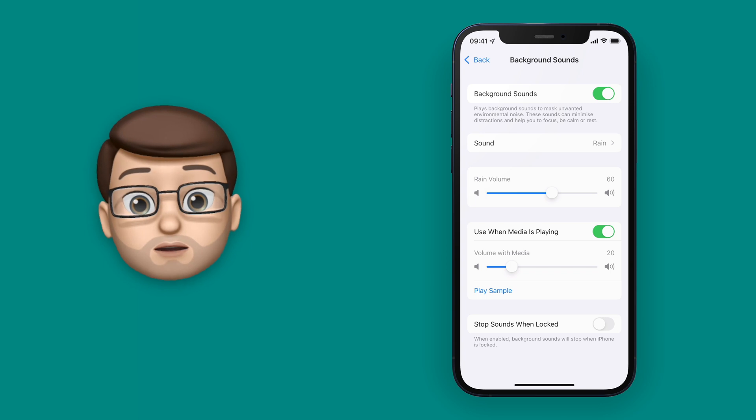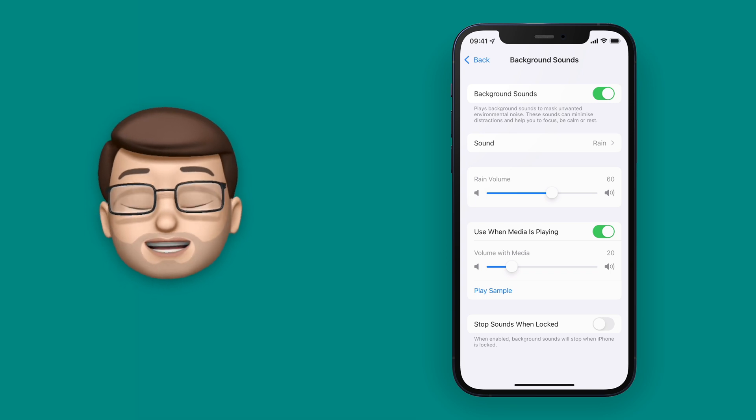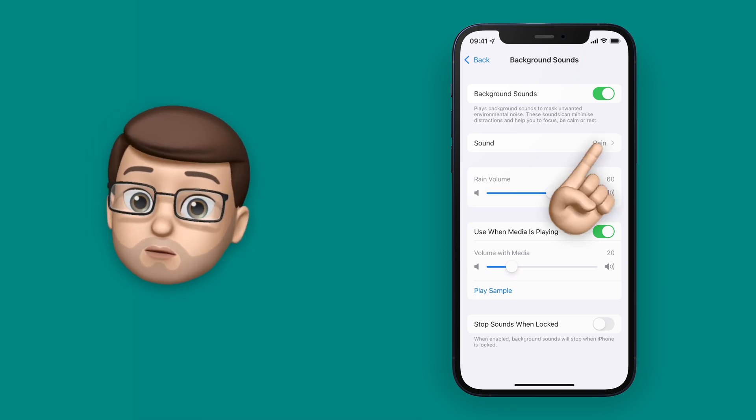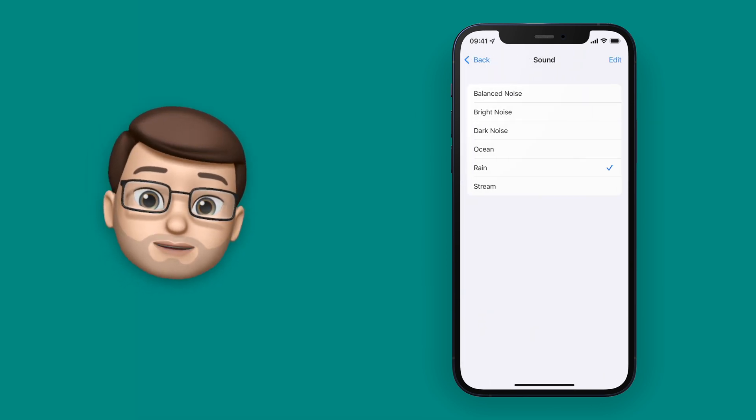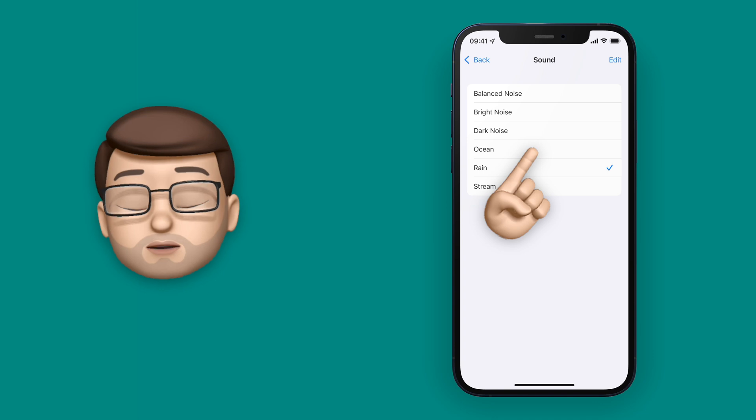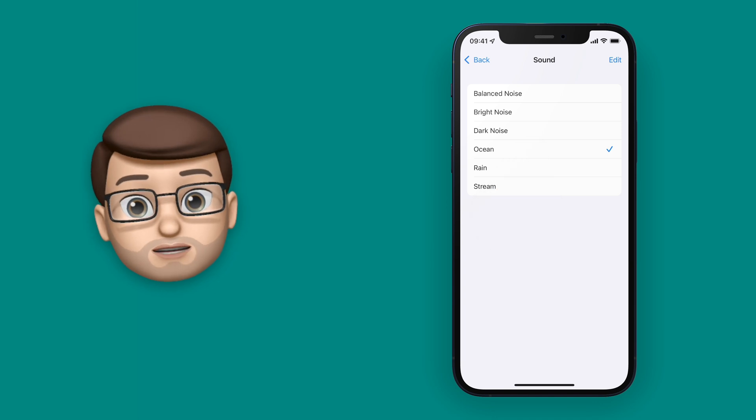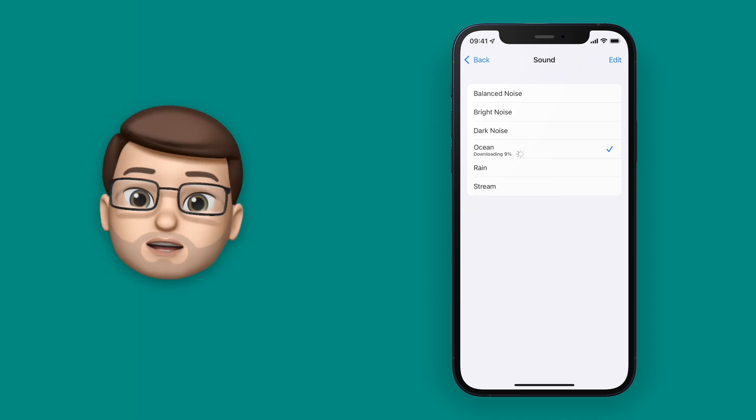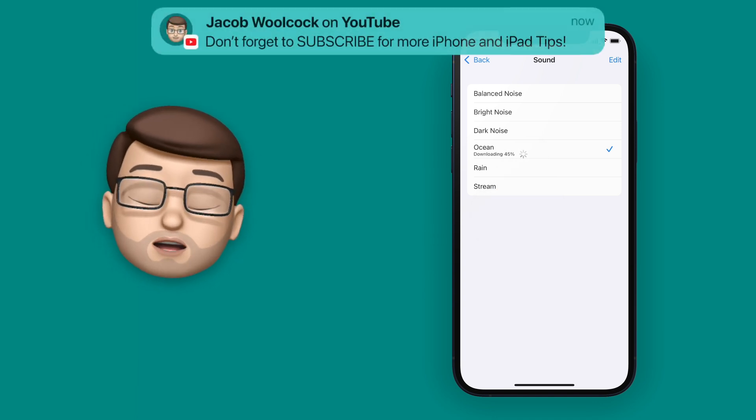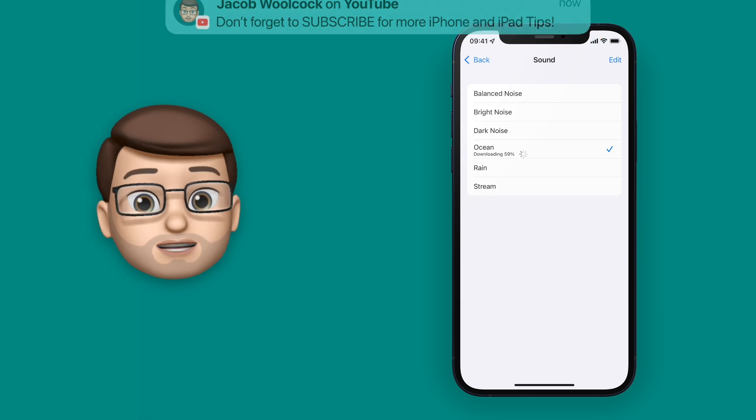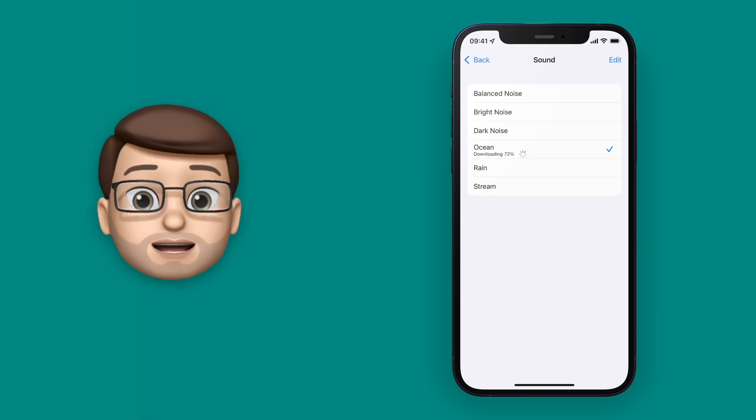Of course, we've got a few different options to customize the sound as well. So we have an ocean or a stream or some white noise or some dark noise. You might notice that it's downloading that as well. That's so it can work offline when you're using your phone anywhere.